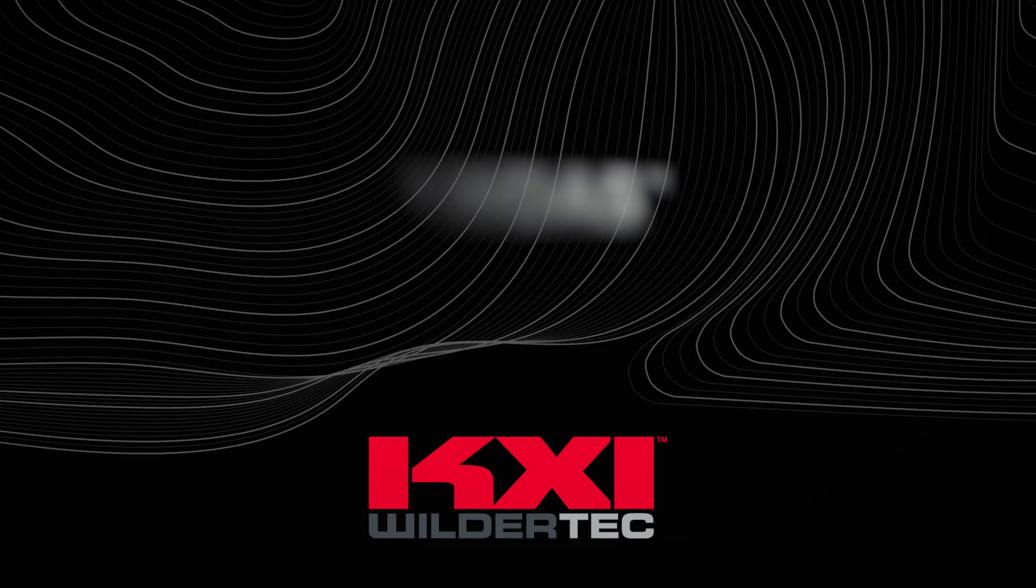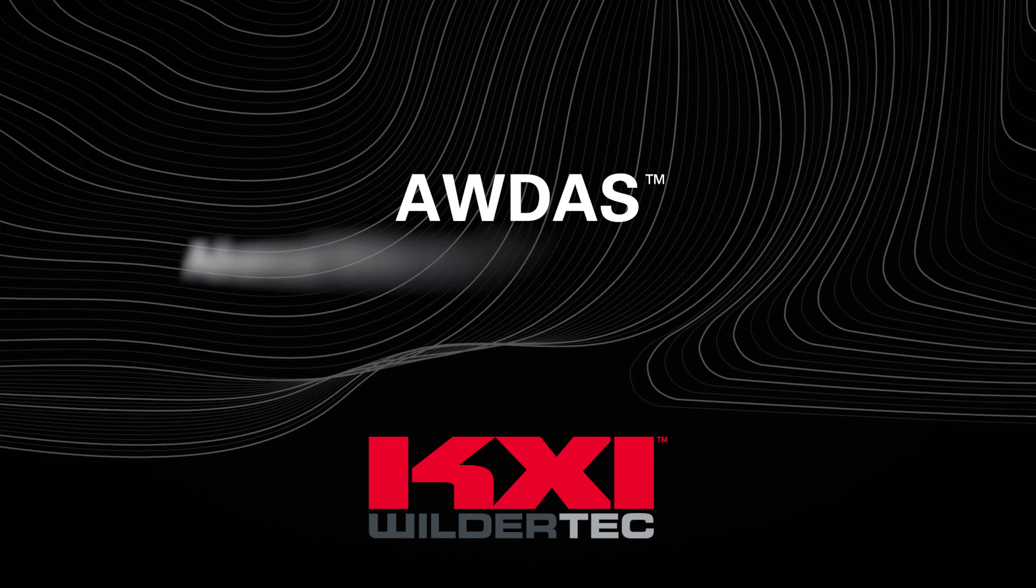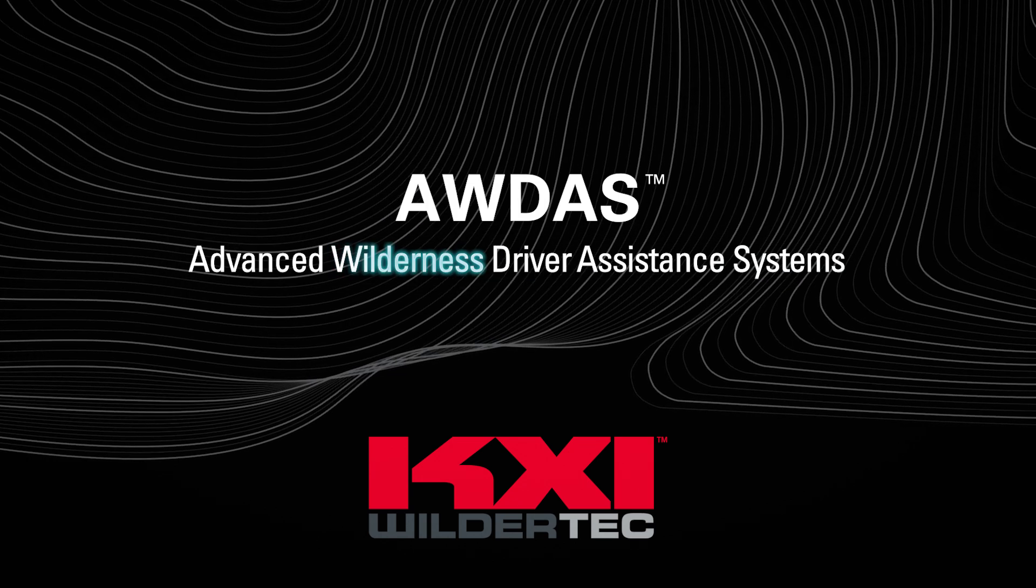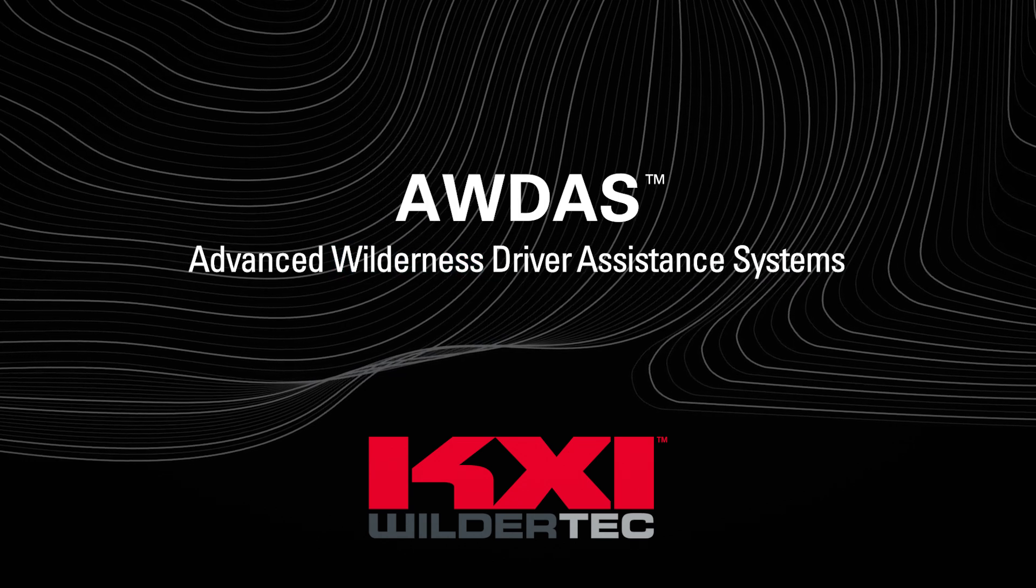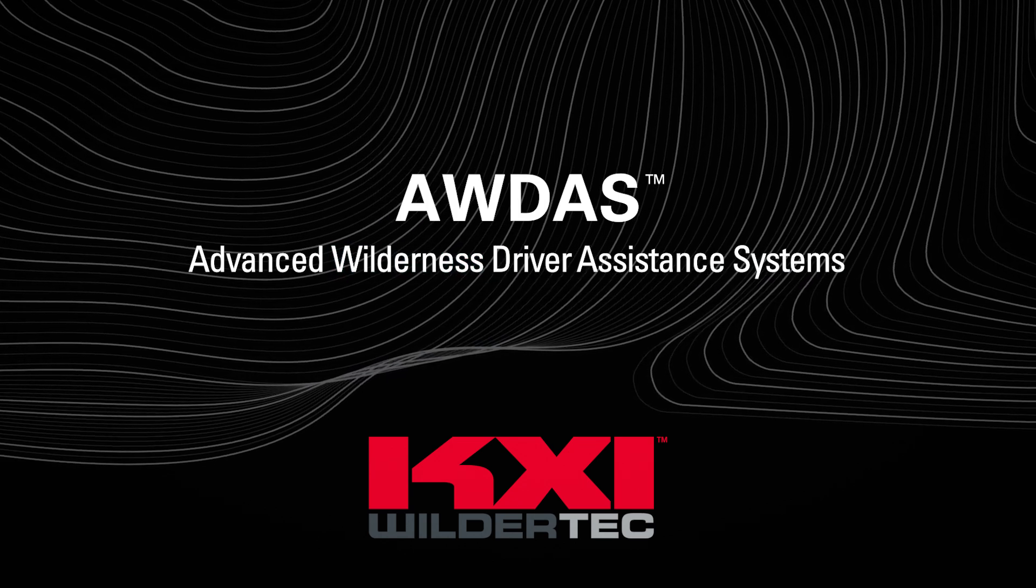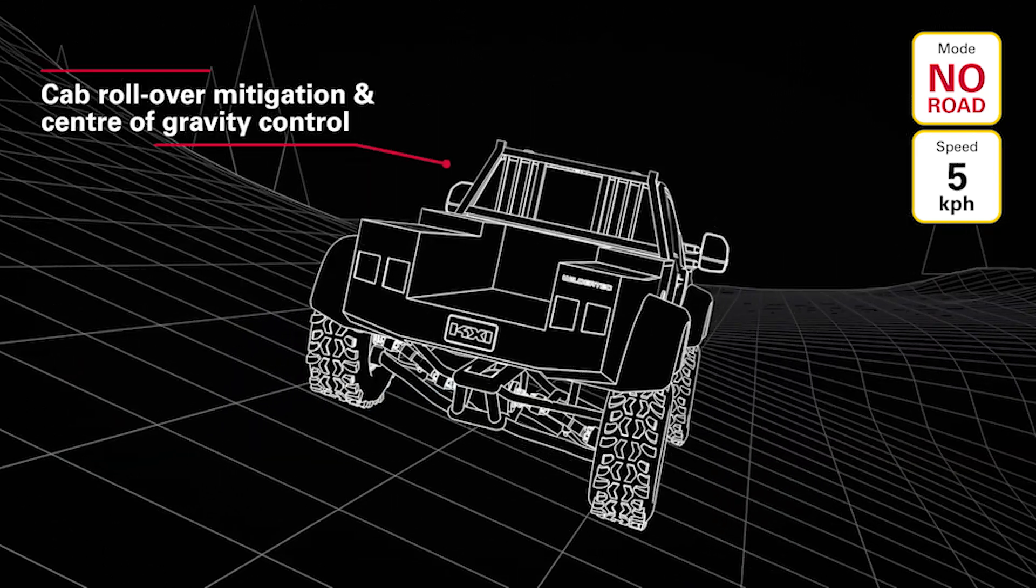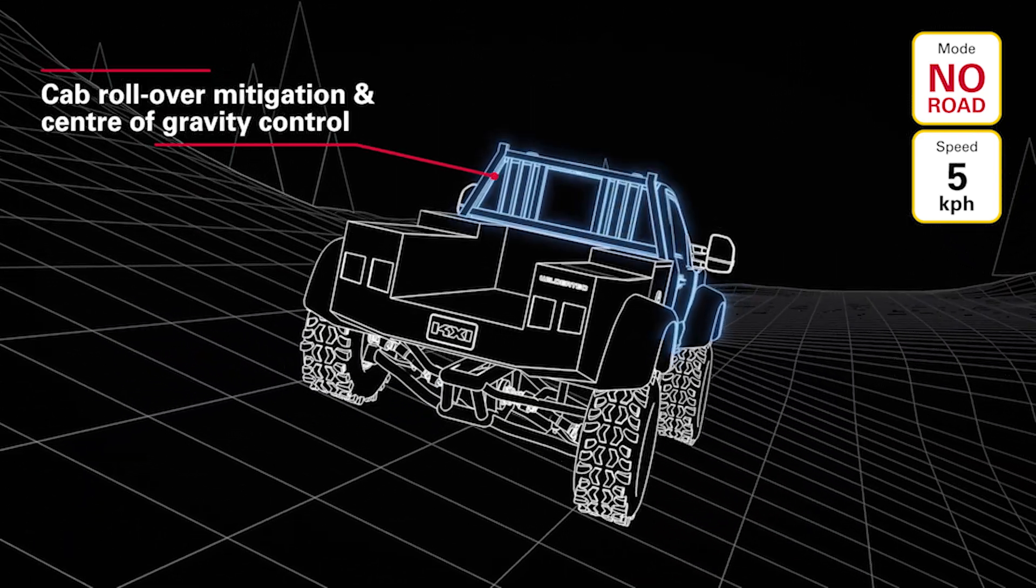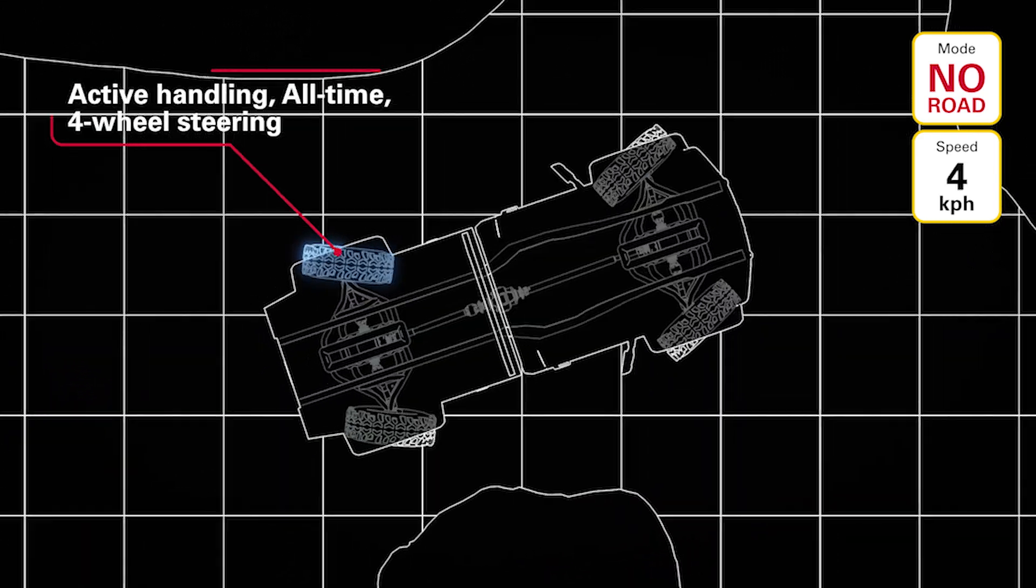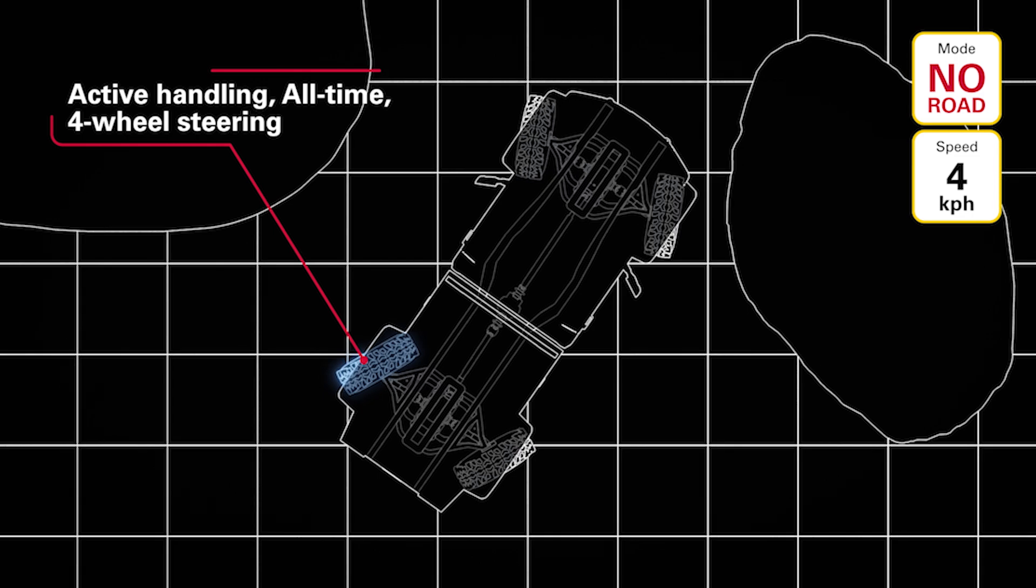As we chart the progress of autonomous vehicles and the role of ADAS, KXI has identified that little focus is being placed on technologies that enable safer vehicle operation off the paved road. Enter AWDAS, Advanced Wilderness Driver Assistance Systems that integrate safety, efficiency, and comfort into off-road and no-road wilderness driving scenarios.